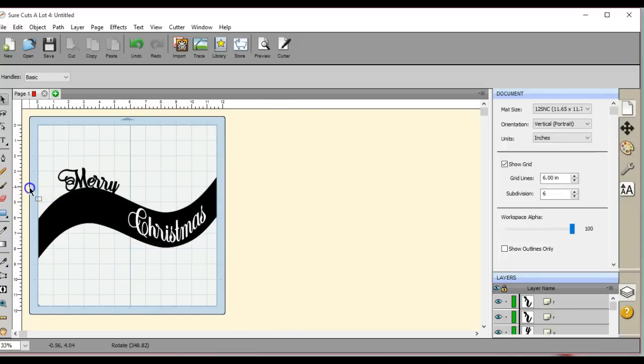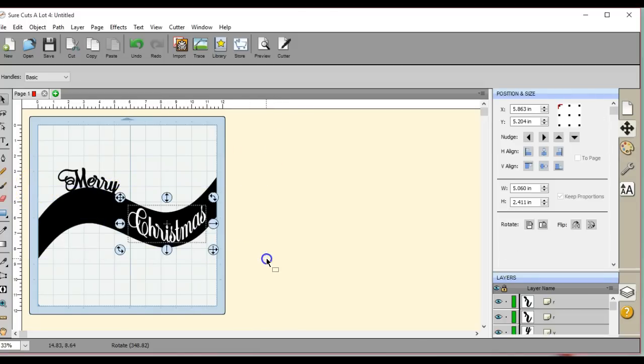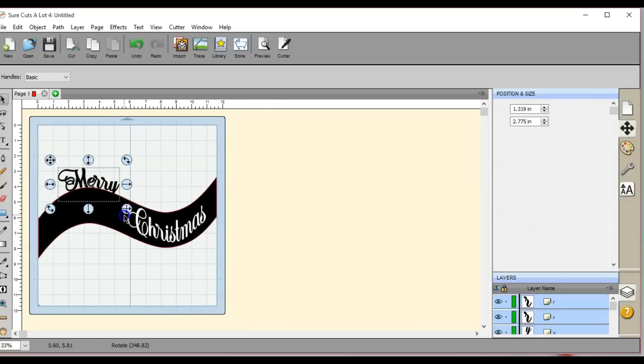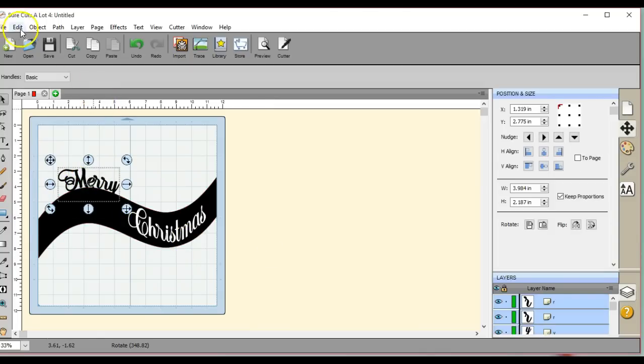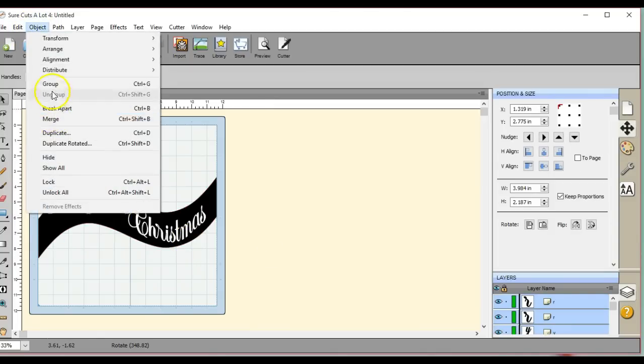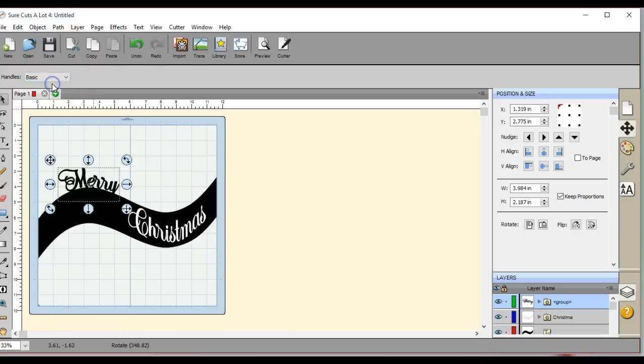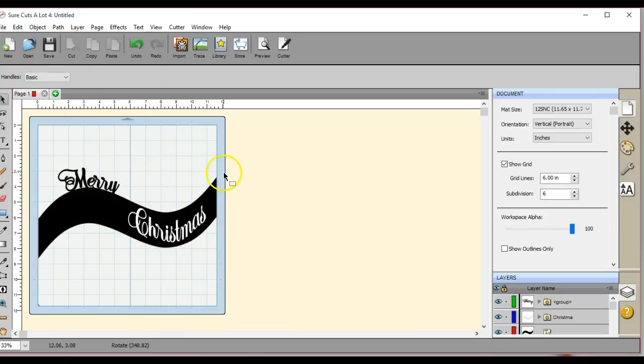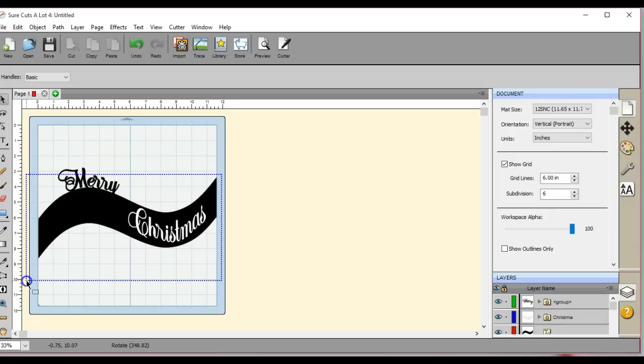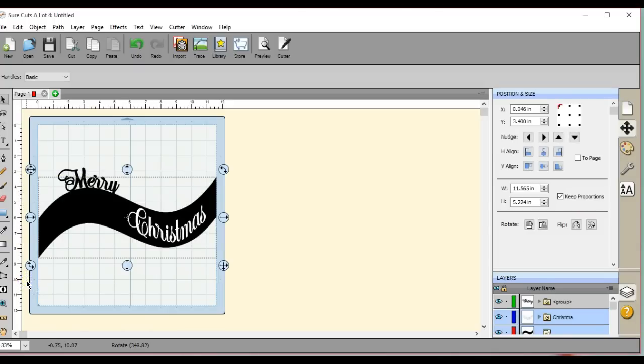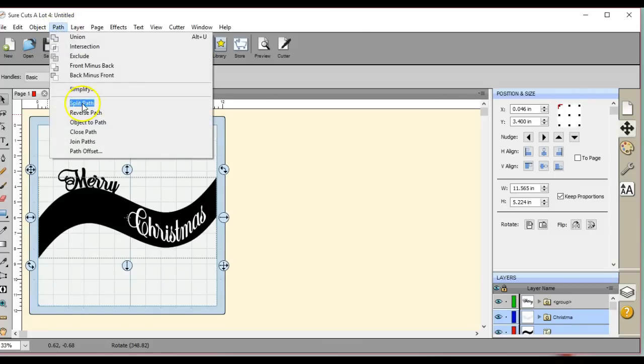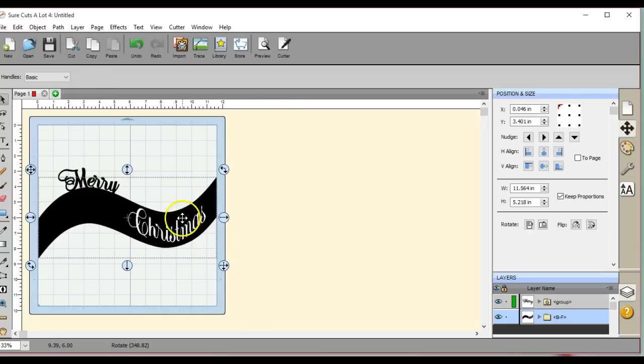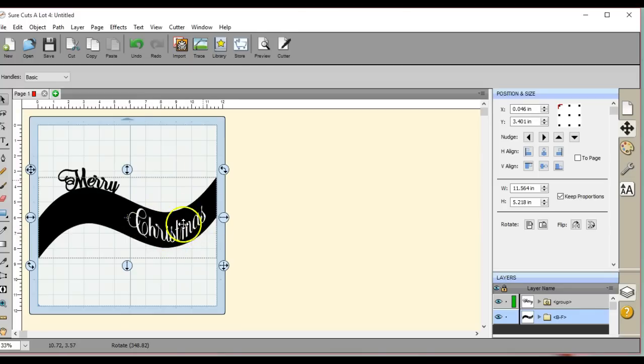Let me come in here. We're going to group the Merry. I'm just highlighting the Christmas and that little banner piece. I'm going to come up here to Path, I'm going to click Back Minus Front. Okay, so now that is all one piece - the Christmas is actually cut out of that now as you can see.